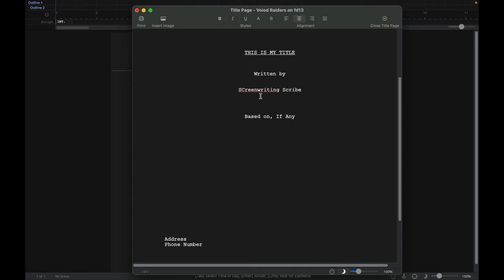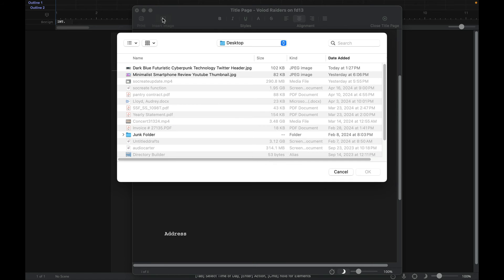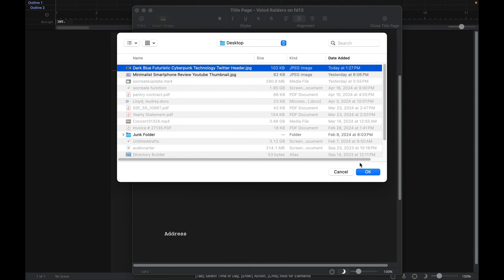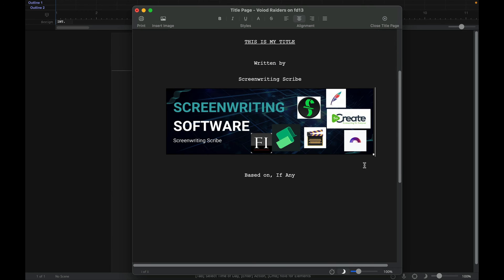Now one of the nice things about Final Draft is you can also add an image. So you simply would click up here and click Insert Image. I will do one from my new Twitter. There you go.